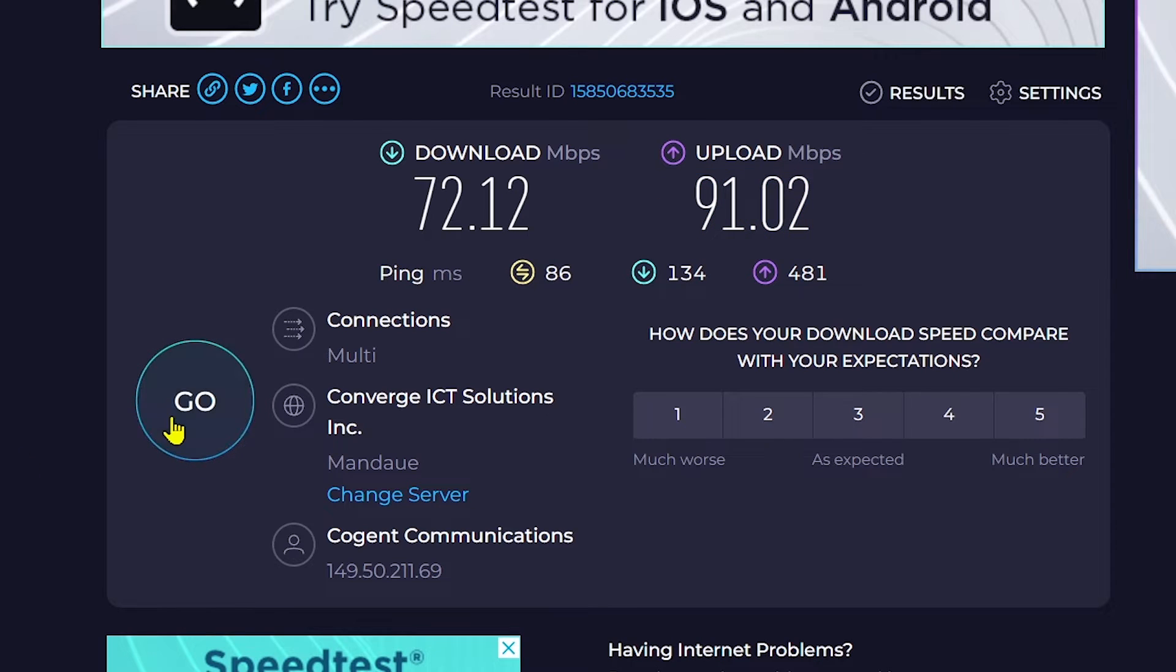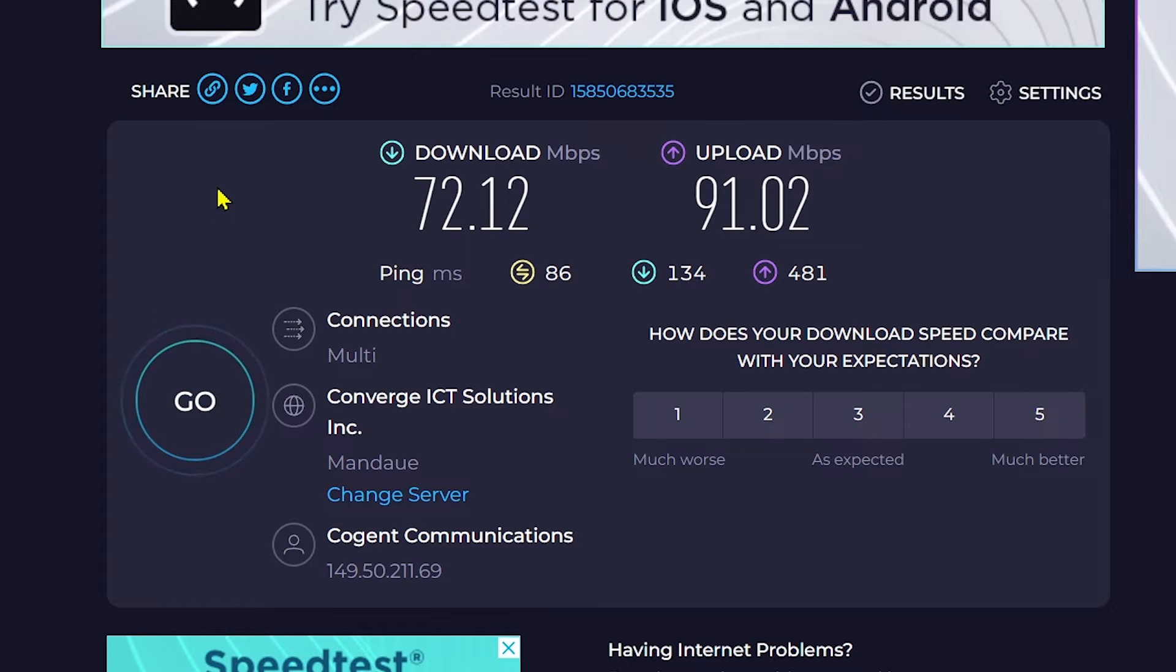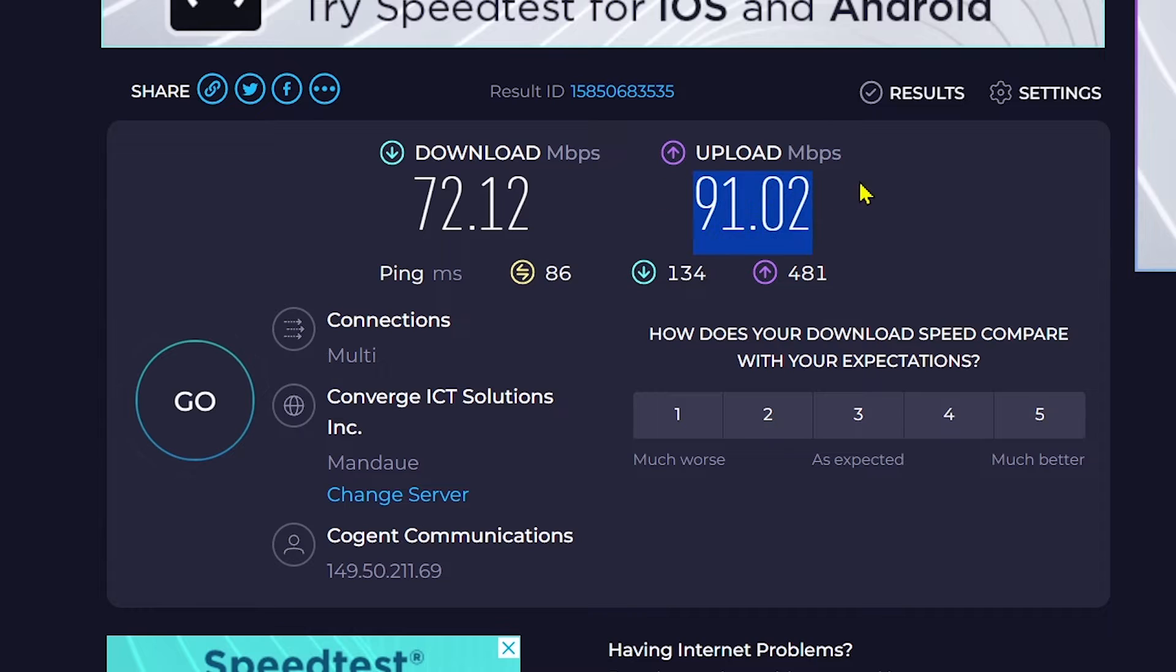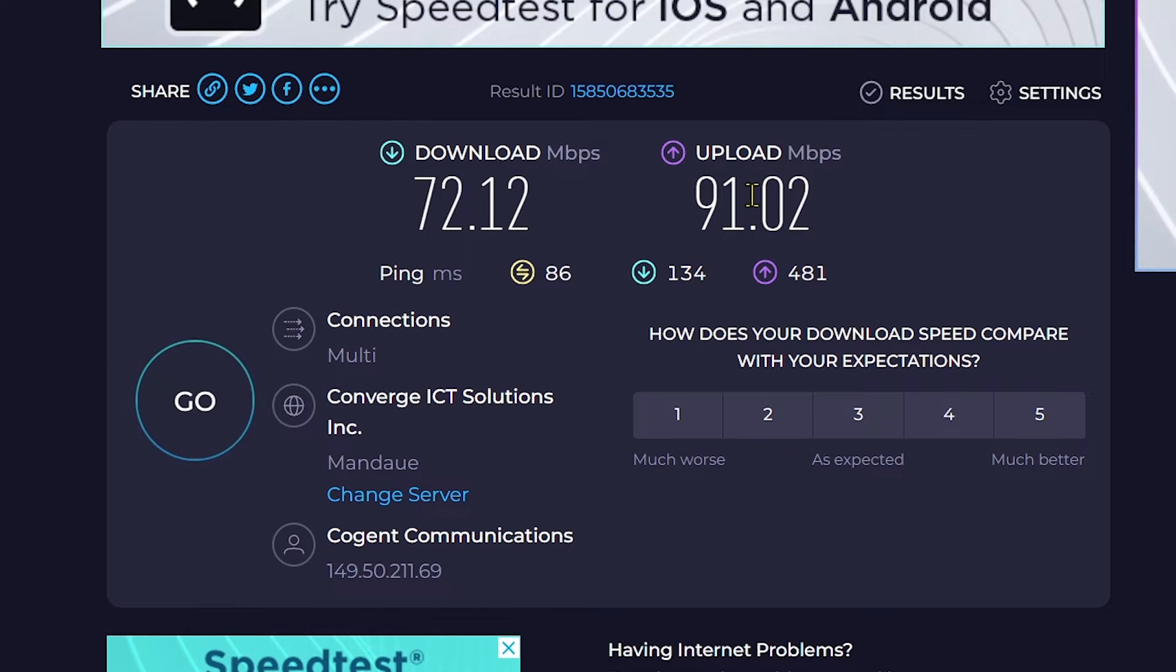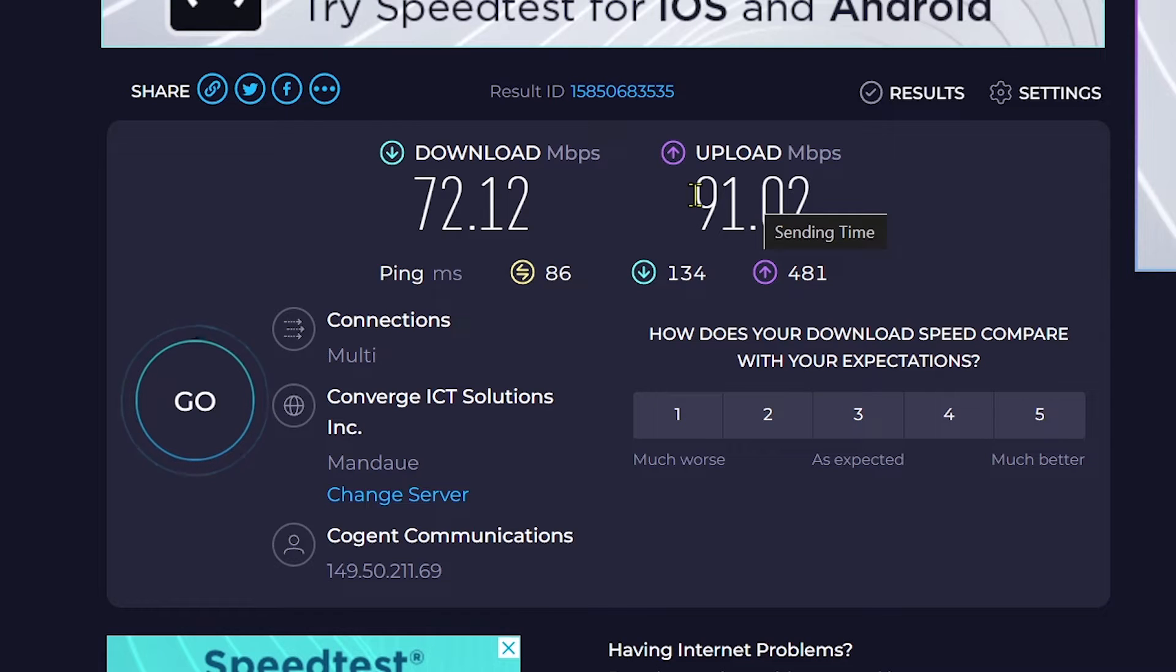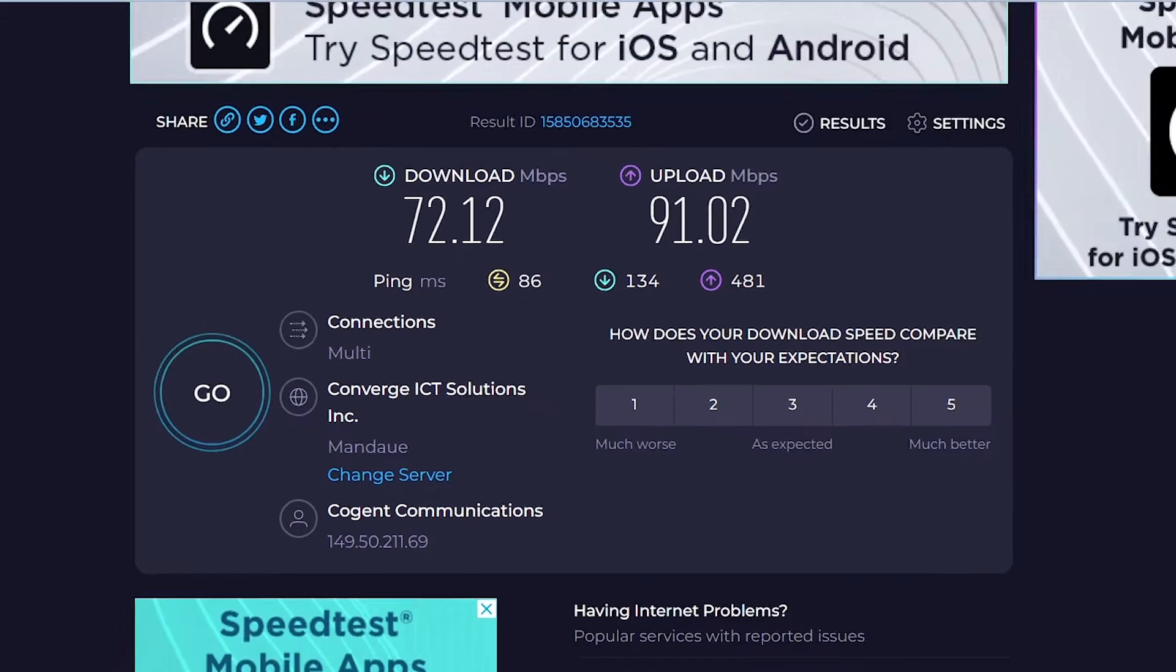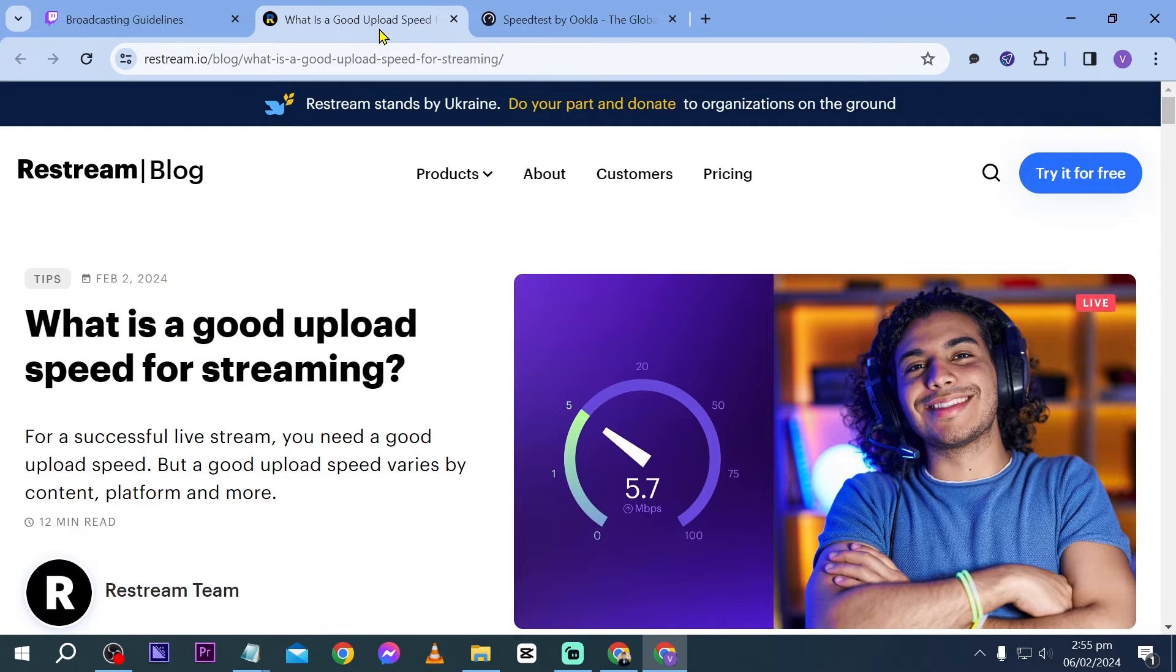You have only done this once, so you're going to repeat this up to about five times. After doing the speed test several times, you're going to get the average upload speed. Our upload speed right now is 91, but say for example we're going to proceed with around 75. Say for example we have already tested our speed five times and the average is around 70, so we're going to proceed with that.